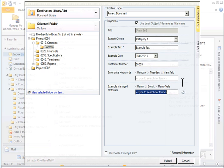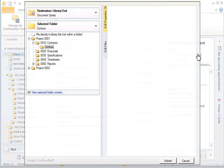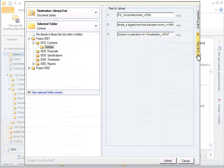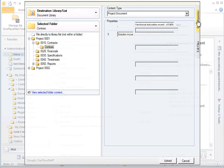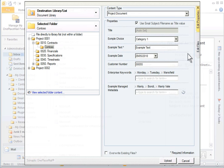On the Edit Files tab, you can view the emails or documents to be transferred to SharePoint. By default, OnePlaceMail performs duplicate checking of emails. You also have the option to rename the files. Let's upload these emails to SharePoint by clicking Upload.